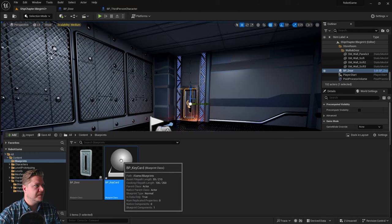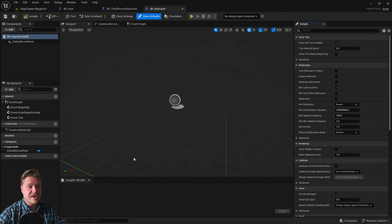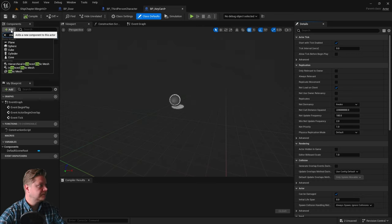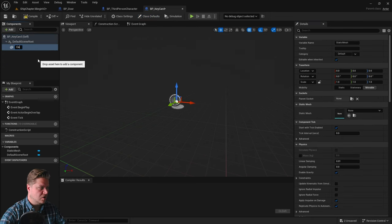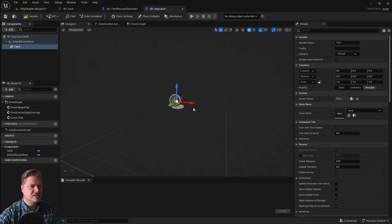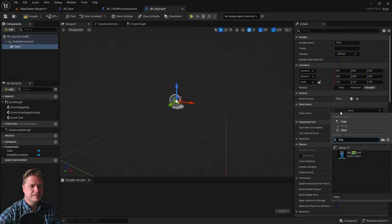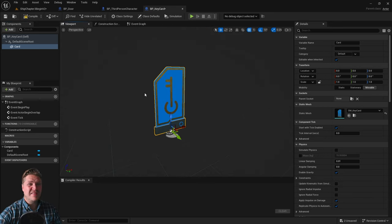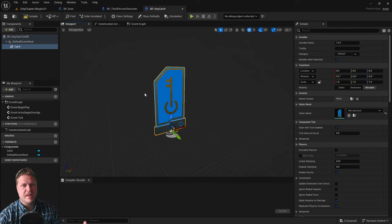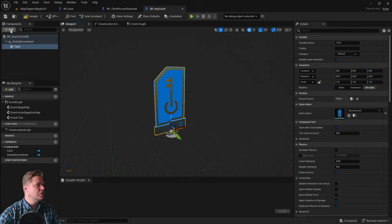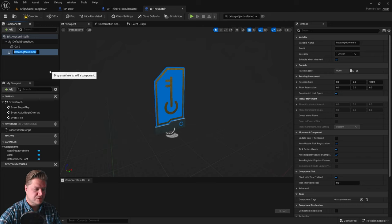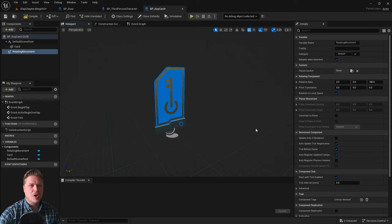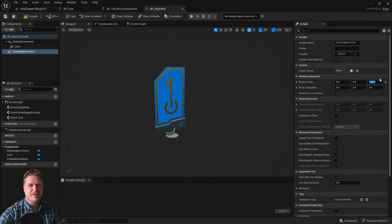Open the blueprint and we're going to add a static mesh just like last time — I'll call it 'card' — and set the static mesh to the key card. I'd like it to spin on the spot so it looks like a collectible, so we're also going to add a rotating movement component. Over in the rotation rate on the Z axis it's 180 — I think that's a bit too fast so I'll bring it down to about 100.